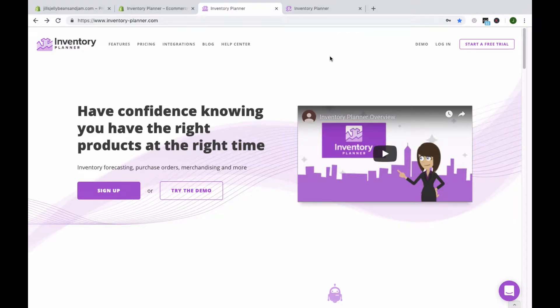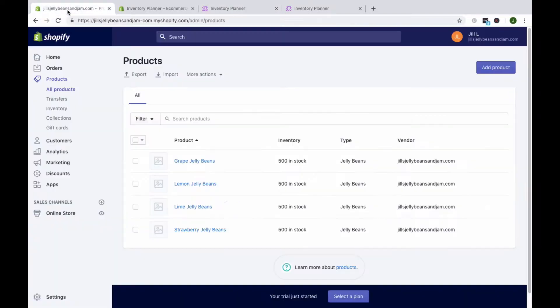Welcome to Inventory Planner. We're going to walk through two ways that you can connect your Shopify store to Inventory Planner. The first is directly from your Shopify store.